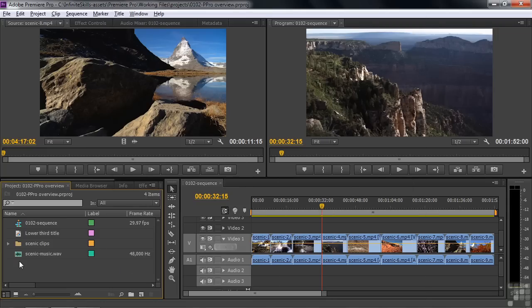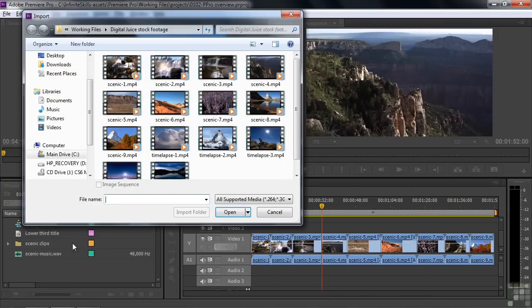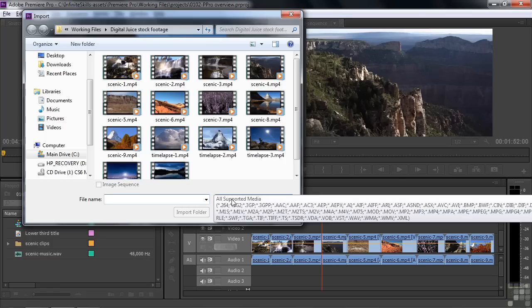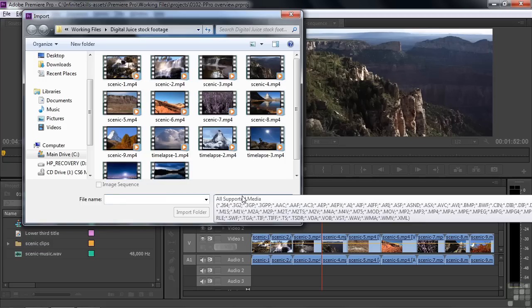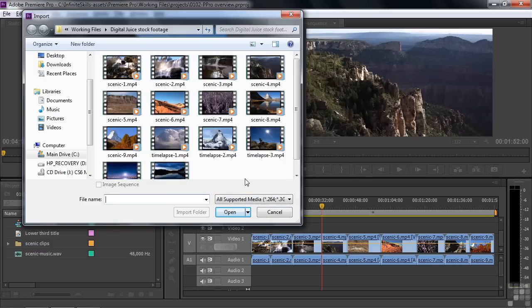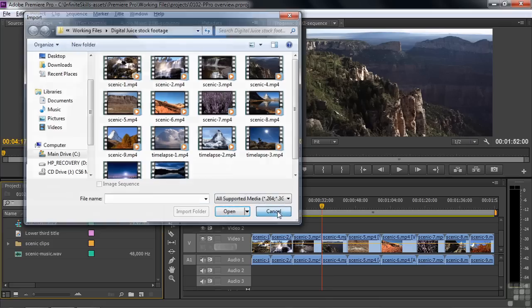Also, it works with tons — I mean tons — of different file format types. If I open up the import dialog box and hover my cursor over this, you can't even see all the different file types; they run off the side of the screen. Just all sorts of file types — audio, video, graphics, image file types that work inside Premiere Pro. It's really a full-featured program that can work with virtually anything you throw at it. That's a really important feature.